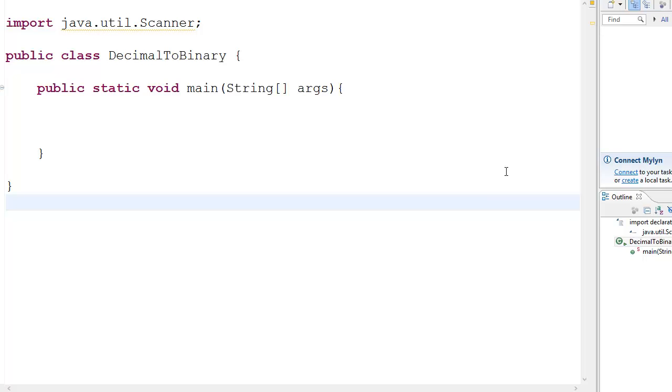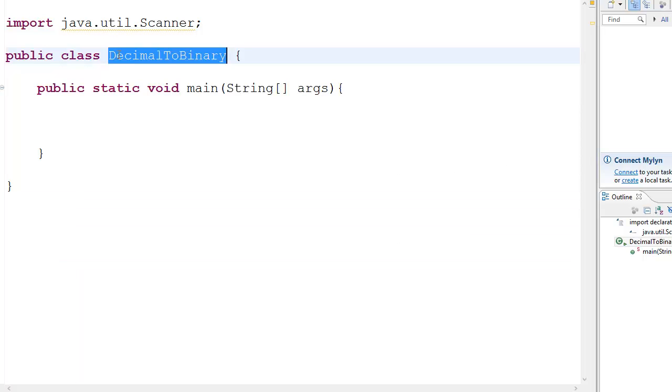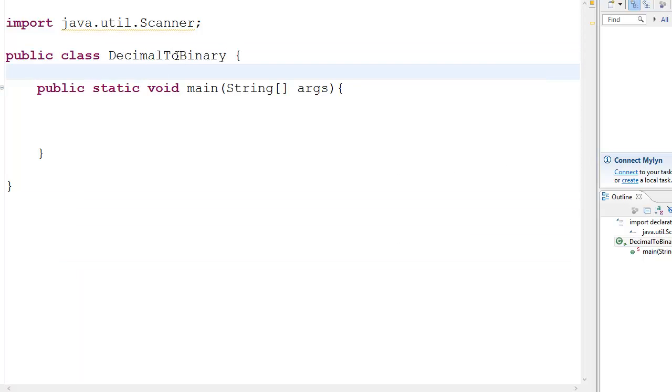Okay, so hey guys, it's Quinston and today we're going to look at something different. I thought of doing this for a better understanding of stacks. We're going to try and convert a decimal value to basically a binary value.